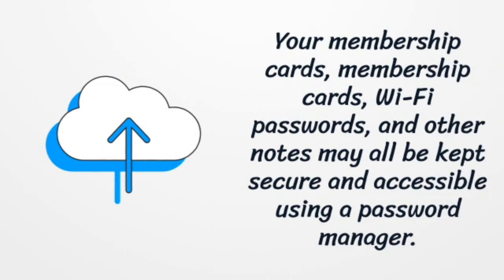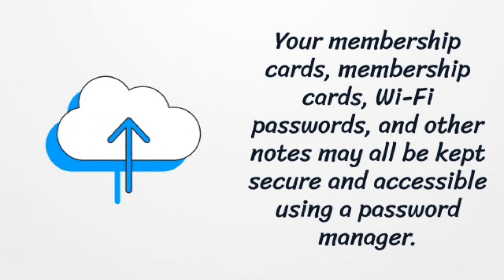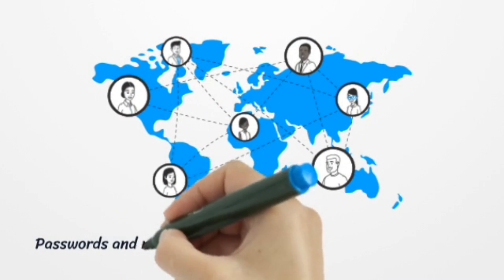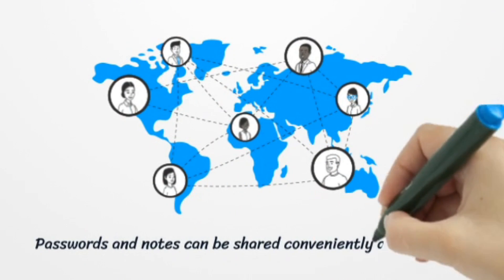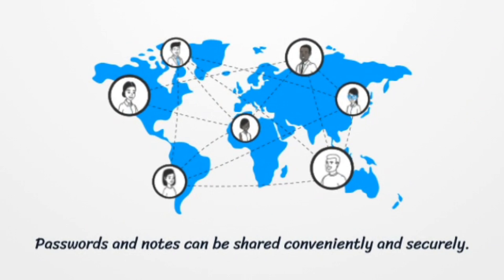Your membership cards, Wi-Fi passwords, and other notes may all be kept secure and accessible using a Password Manager. Passwords and notes can be shared conveniently and securely.